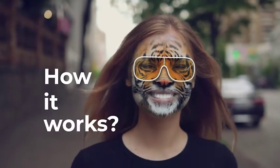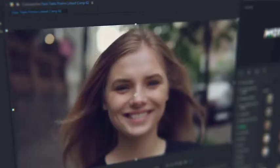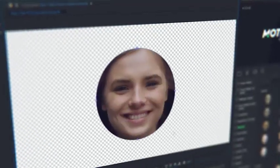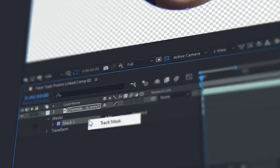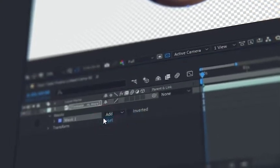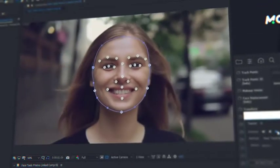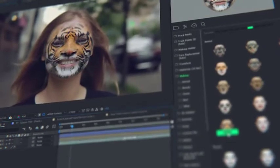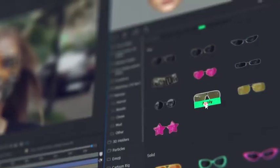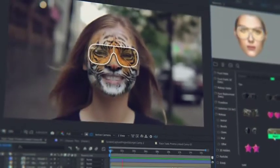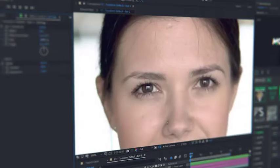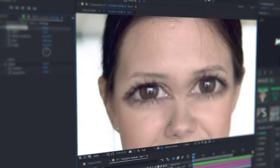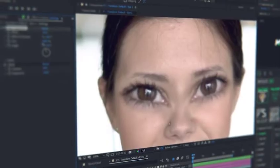How it works? Detect a face with a mask and make face tracking — that is all. Now all the presets data will automatically fit the data of the face tracking. All the presets are customizable and you can edit them at any moment.